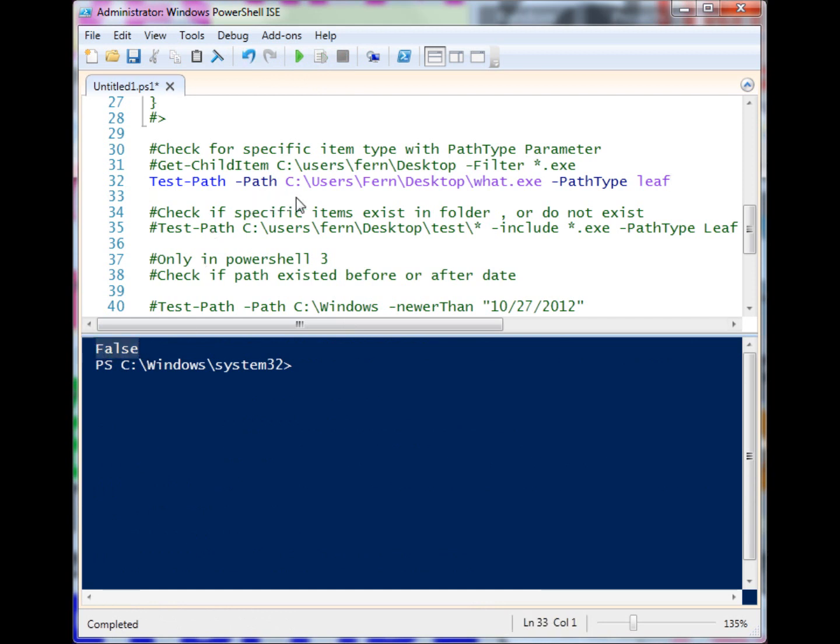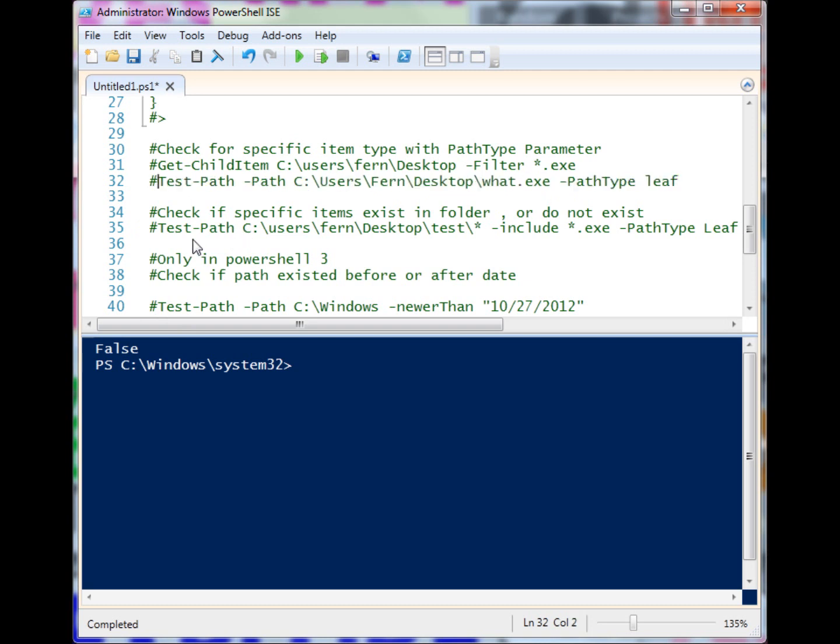That's a way that we can specify clearly what we're trying to look for in our Test-Path. We were looking for a leaf, but what.exe is a folder, and it returns false. You'll see in this next example where that can come in handy.